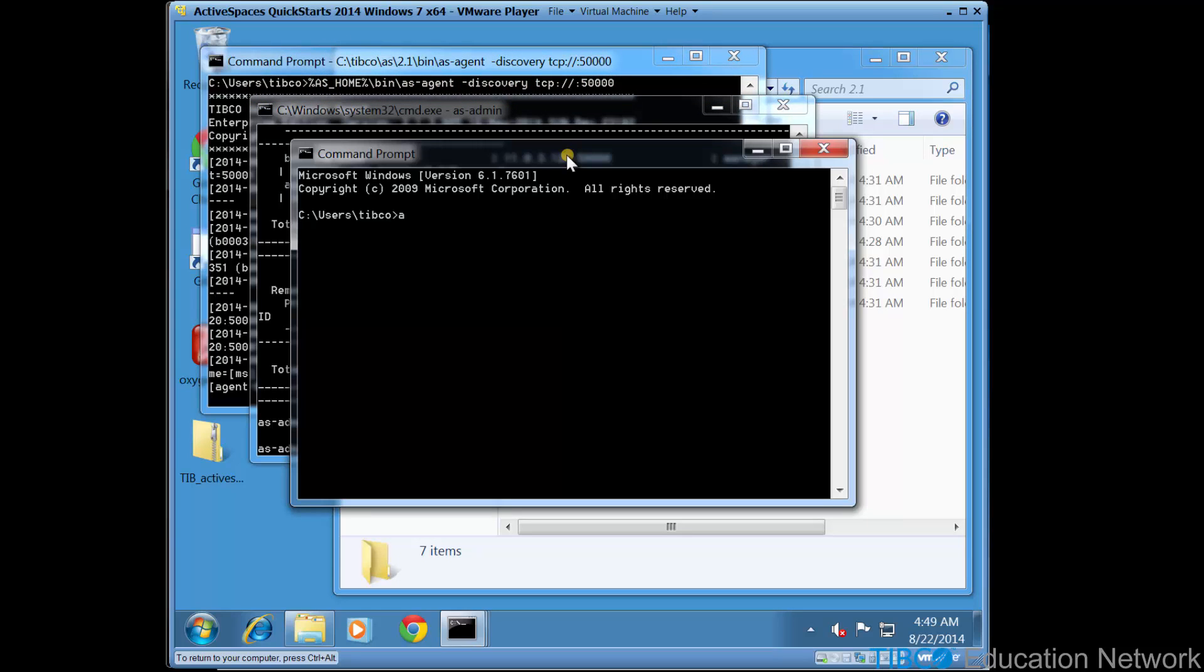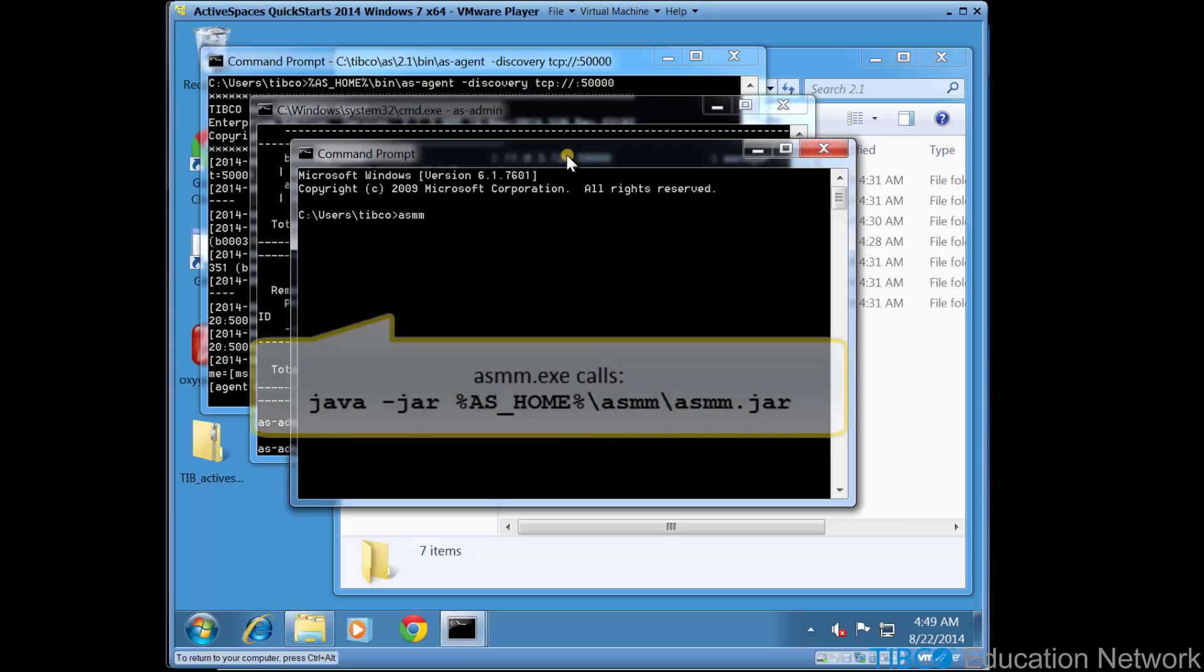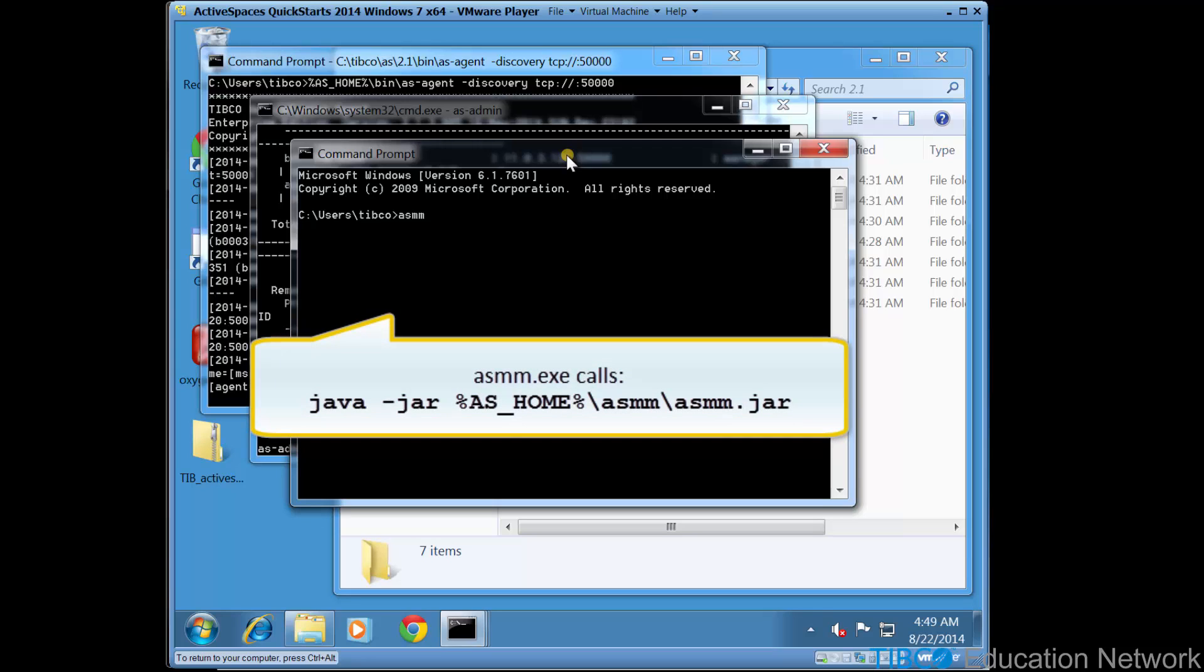Now, run the asmm.exe executable from this location, which happens to be c:\users\TIBCO, but this could be any location.